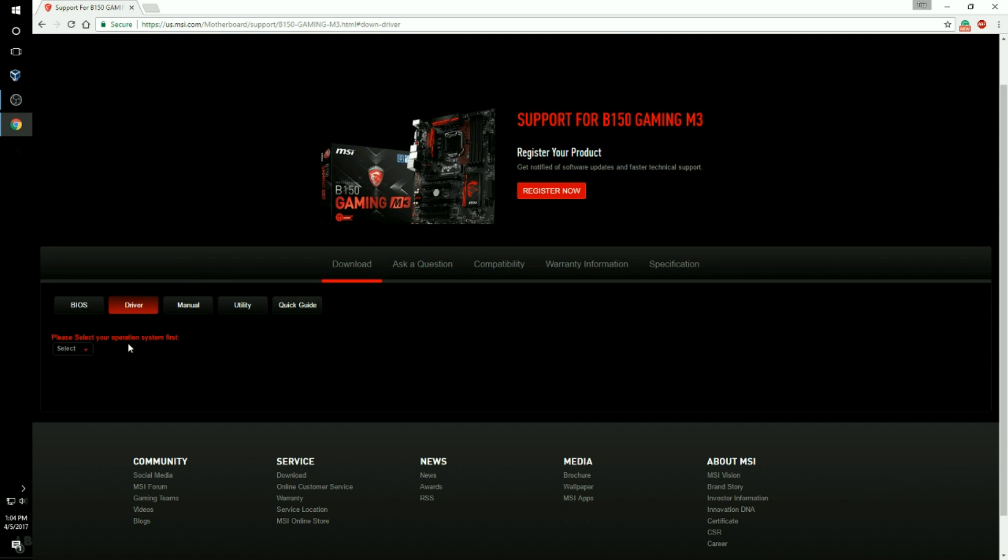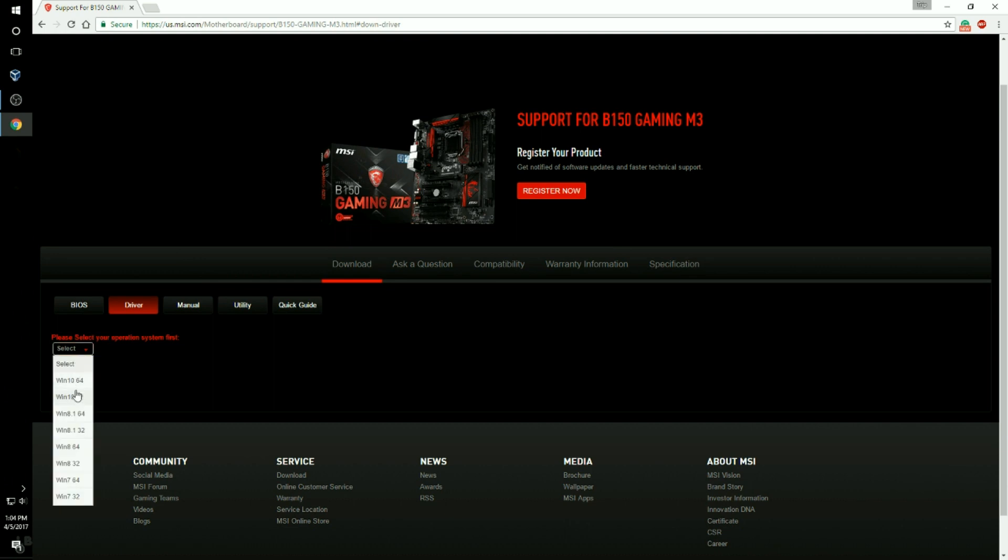And then you're going to click your operation system. So for me this is going to be Windows 10. This is what this video is about, but it could be Windows 8, 7 or what have you. So you need to select whether you're 64 or 32 bit Windows 10 64 bit.